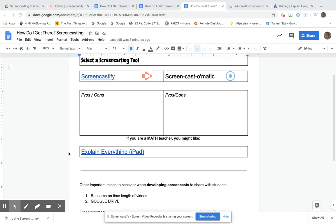You can use Explain Everything on a laptop or desktop, but if you want to show how to solve a problem and you have an iPad, then Explain Everything is a great screencasting tool for that. You need an iPad and a stylus.